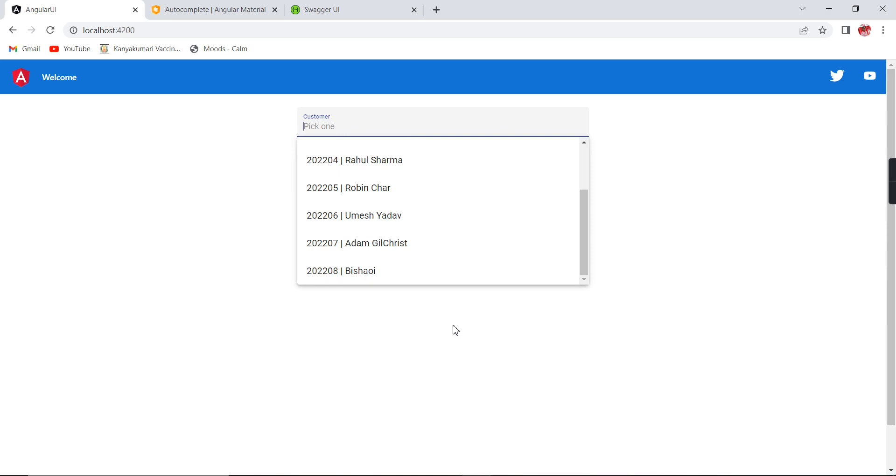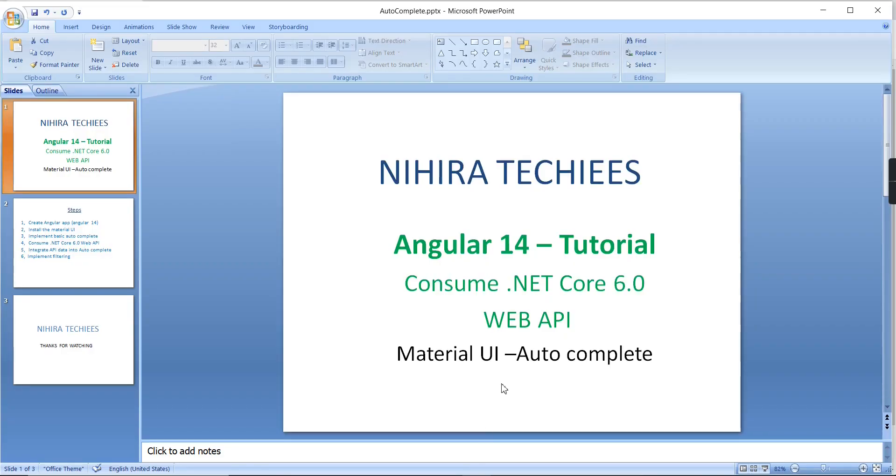So once I cleared, it will load all the data, and by default the scrolling bar also enabled. So this is all about autocomplete in Material UI. And as I mentioned, I am using this .NET Core 6.0 service only, so consuming the service there is no change. We can follow the same steps online. Still, if you have any doubts or clarification, please post in the comment box and also please don't forget to subscribe my channel. Thank you, thanks for watching.